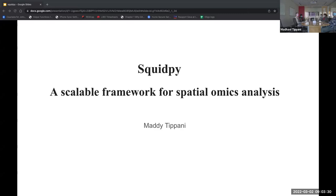I presented this a couple days back in Spatial Journal Club, so I'm not sure who all were there. SquidPy is an open source Python framework which combines a common set of tools used for spatial omics analysis and visualization. It is built on top of ScanPy, SciKit-Image, Napari, Dask, and several other scientific computing libraries in Python.